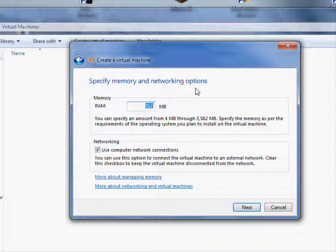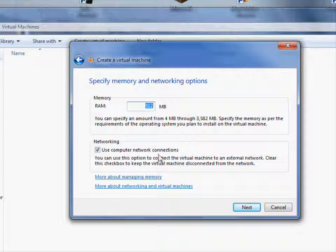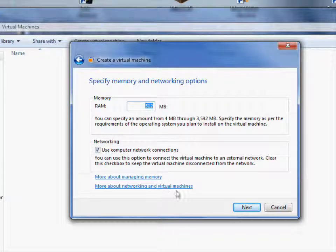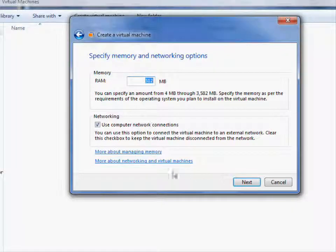And then you can choose whether or not you want it networked. So you can actually access the internet through the virtualization client, which is kind of cool. And it takes care of everything for you for that. Anyway, once you figure that out, you can click Next.